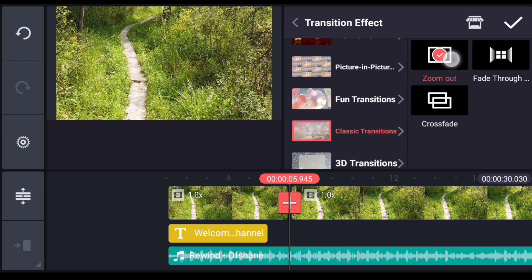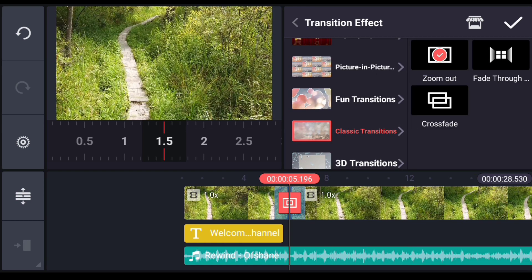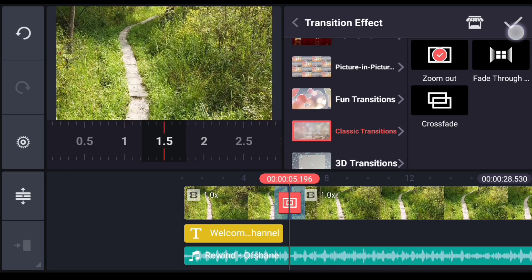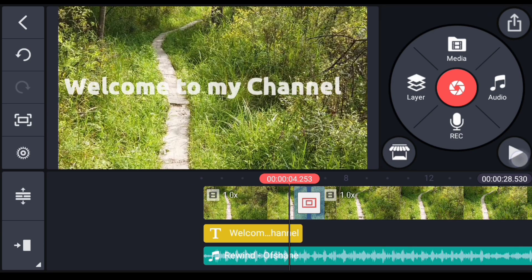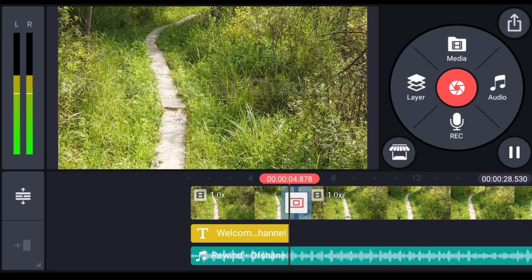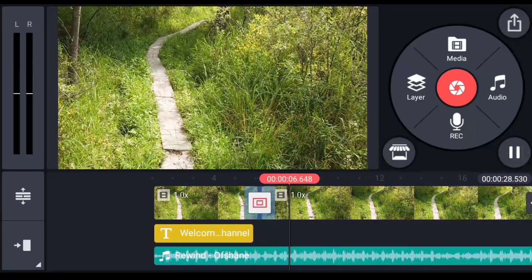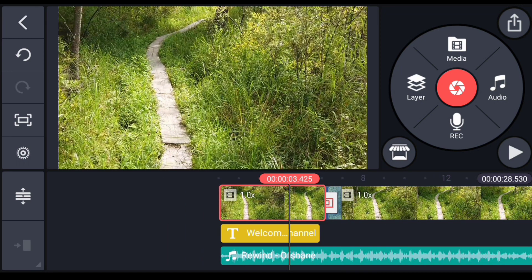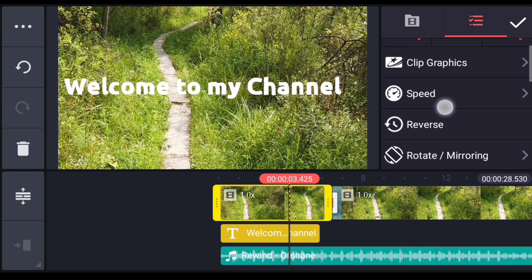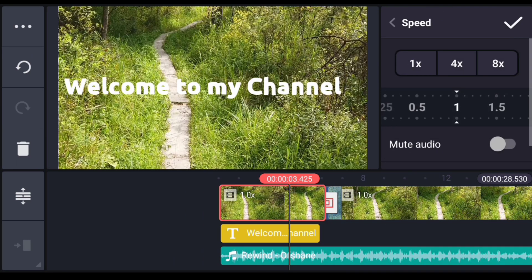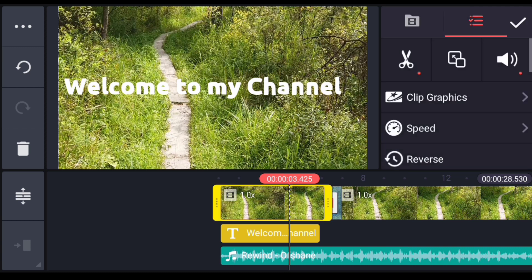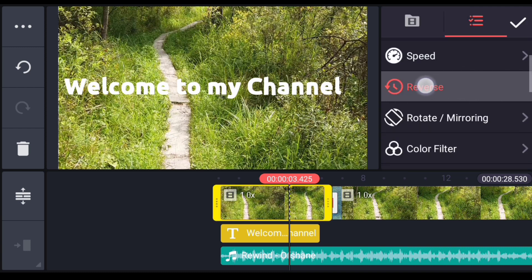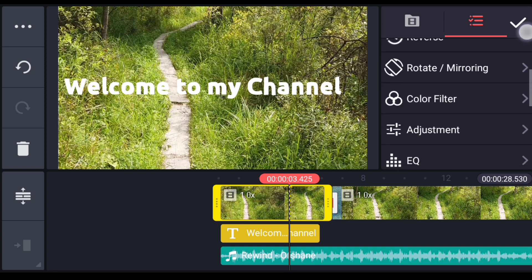After downloading the transition, you can select the asset store. If you have multiple videos and multiple photos, you can edit using other tools. This tool is very useful. If you click on the video, you can manage the speed. You can also use reverse.